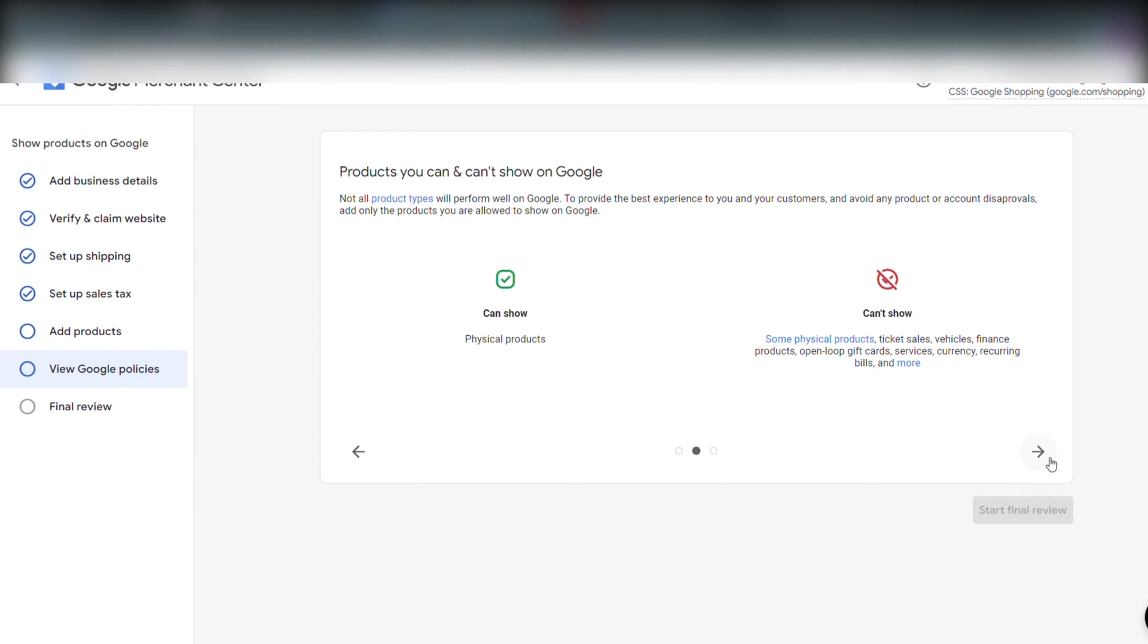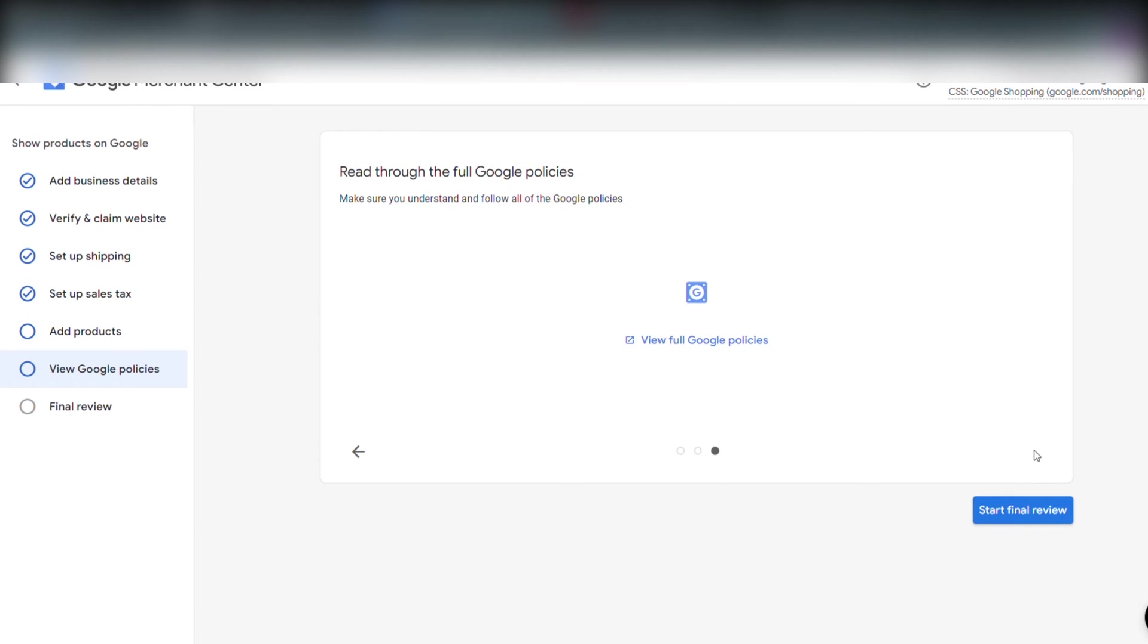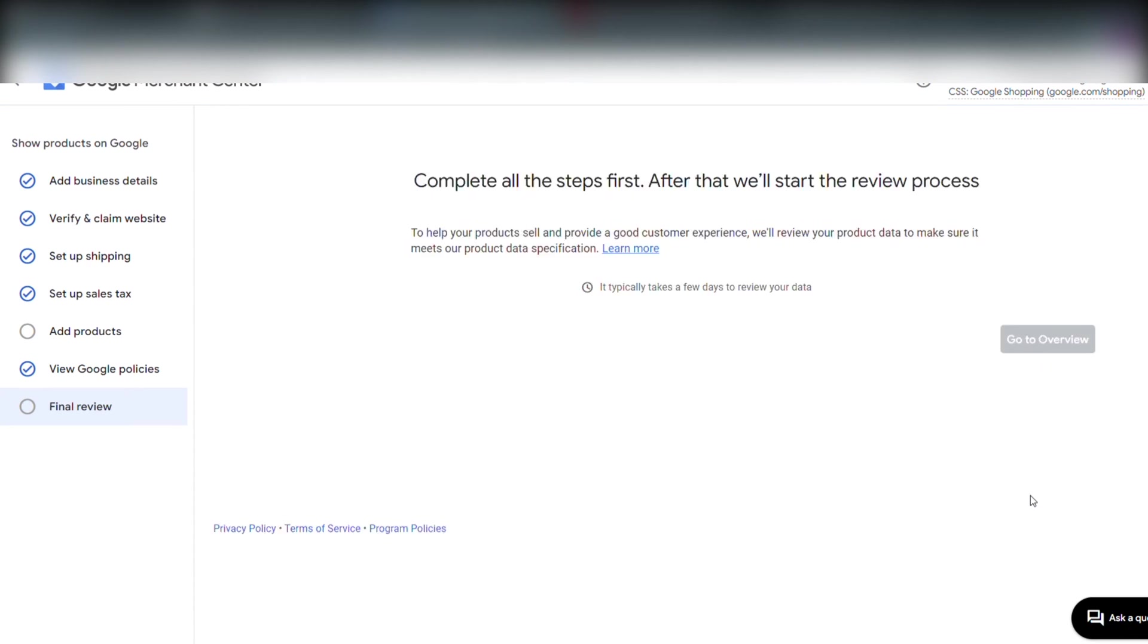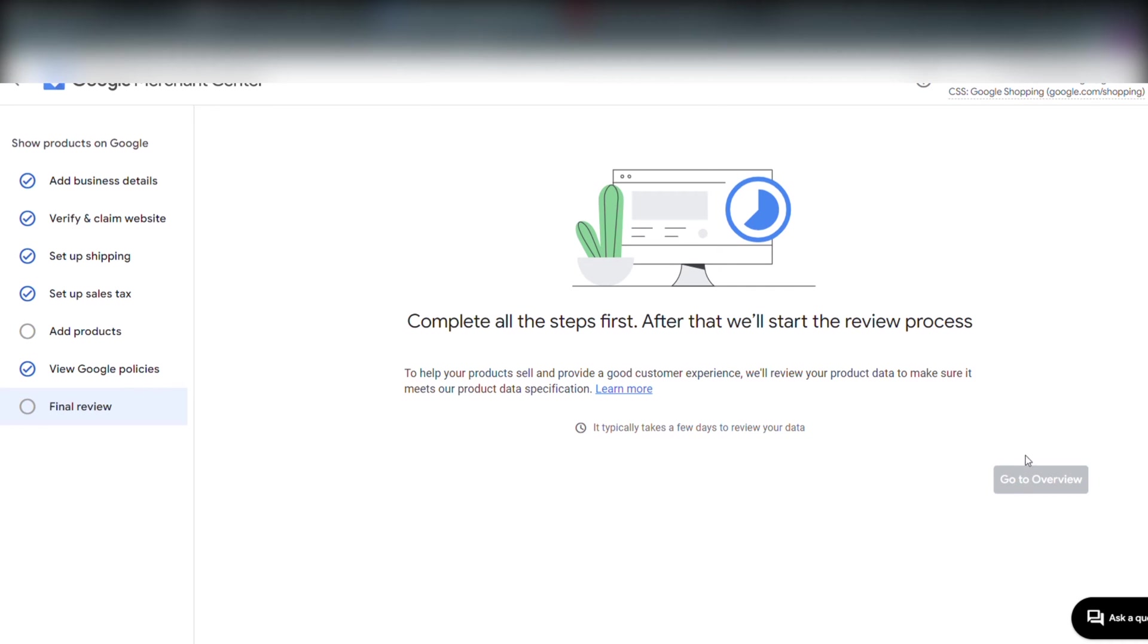Right now we are reading through Google policies. And when we have read through all three pages we can click start final review. Google will automatically start the final review as soon as they have registered products in our Merchant Center account.